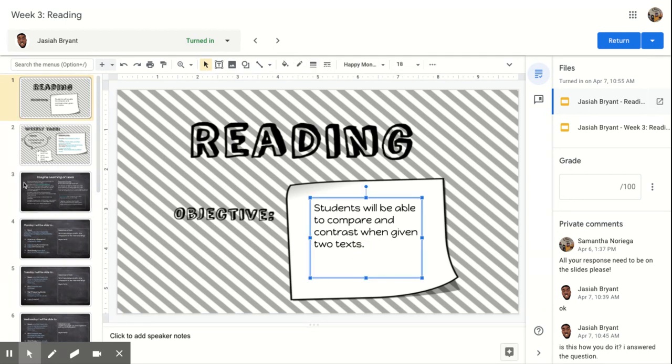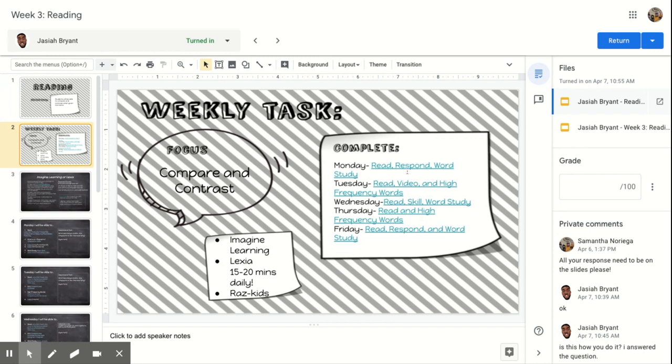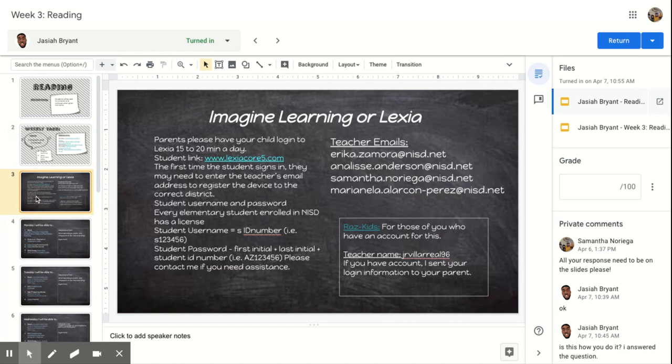Okay, so here's our opening slide. It tells us what we're going to do. It talks about Monday. You're going to read, respond, and do a word study. Tuesday, which is today, you're going to read, watch a quick little video, and then work with some high-frequency words. I'm going to show you all of that.